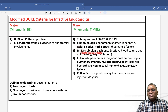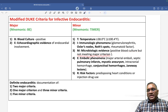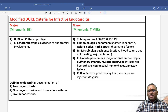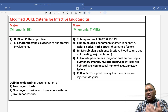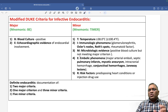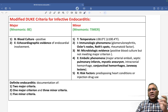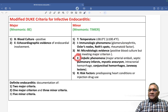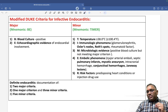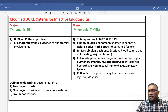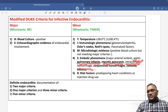M is for microbiologic evidence — positive blood culture but not meeting the major criteria. For example, Coxiella will be positive here. E is for embolic phenomena from major arterial emboli: septic pulmonary infarcts, mycotic aneurysm, intracranial hemorrhages, conjunctival hemorrhages, or Janeway lesion.